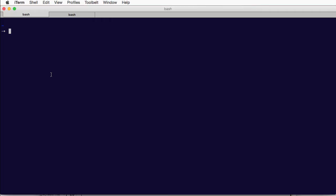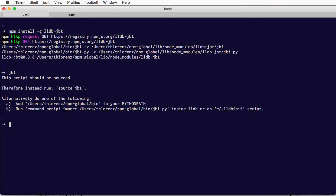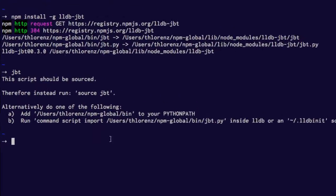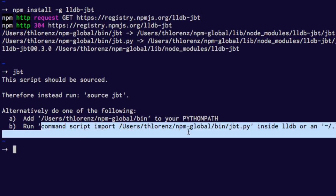First thing we need to do is install the JBT plugin and we can do so with npm. Now we can run JBT and it will tell us where it got installed to and what script to run in order to initialize it with LLDB.